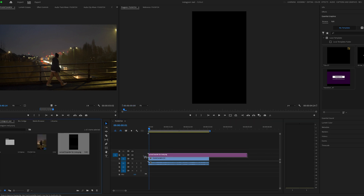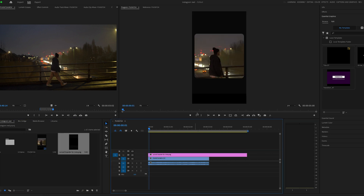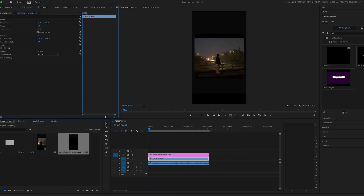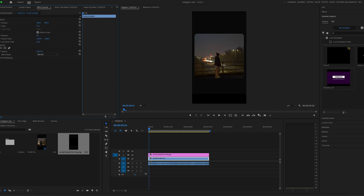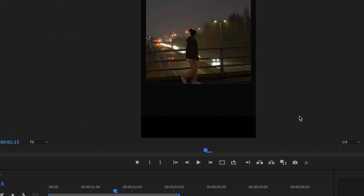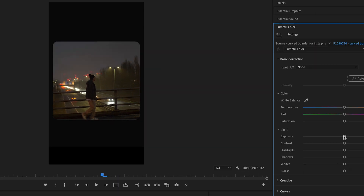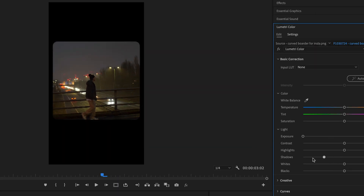Now drag the overlay over this clip, then resize and position your clip just underneath so it fits nicely. Select the overlay layer and turn the exposure and shadows all the way down just to make sure it's the darkest it can be, and get rid of the white edges that you can see here.